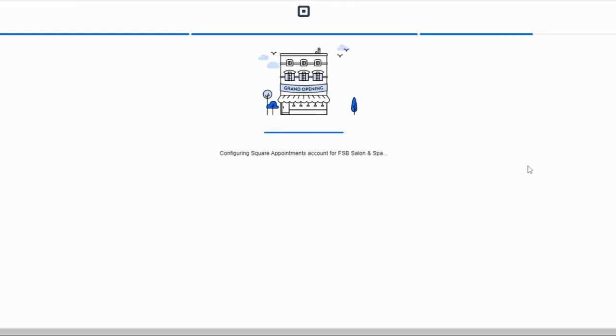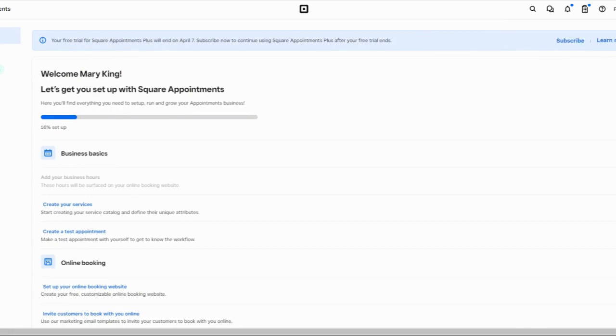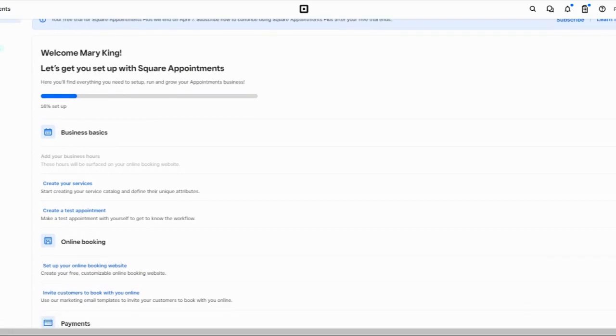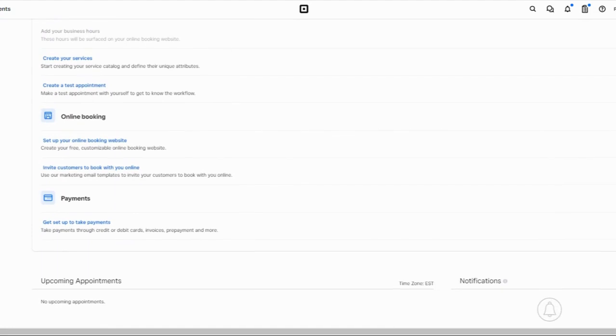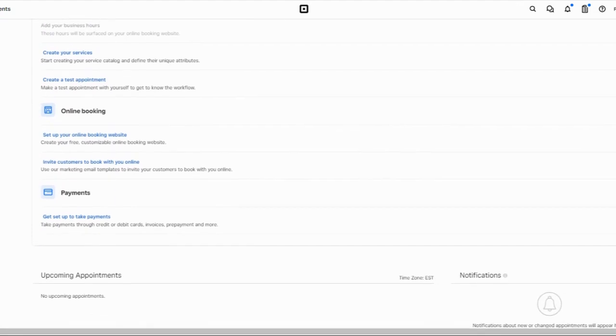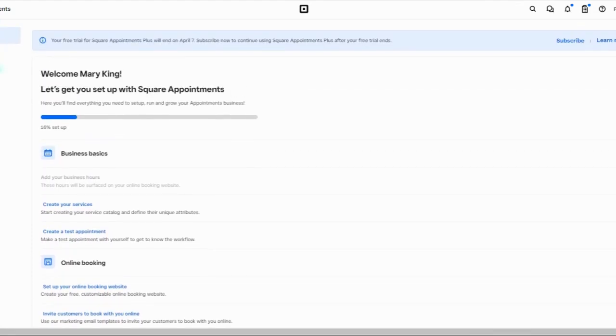Once you've completed Square's guided prompts, Square will load your dashboard. This is your business control center for Square Appointments. Your initial Square dashboard includes a checklist that will prompt you through the rest of the setup process.